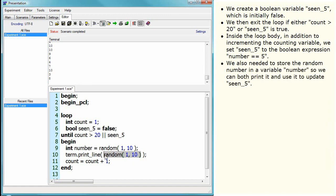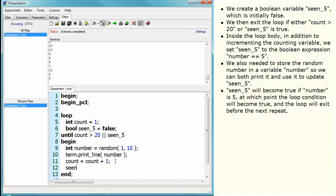We also need to store the random number in a variable, number, so we can both print it and use it to update seen_5. Seen_5 will become true if number is 5, at which point the loop condition will become true, and the loop will exit before the next repeat.